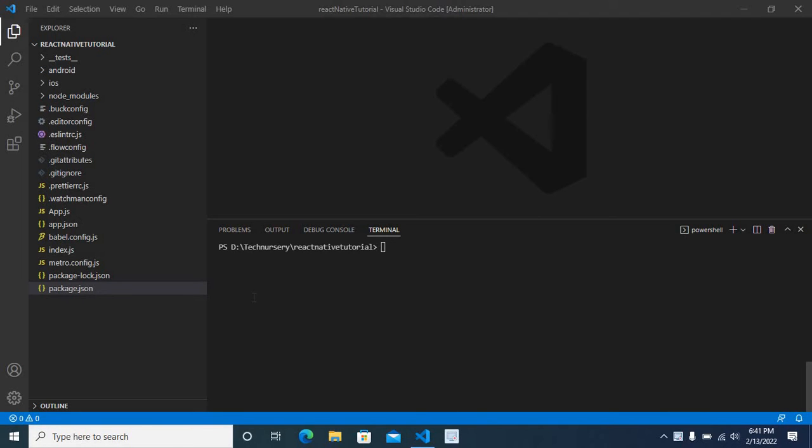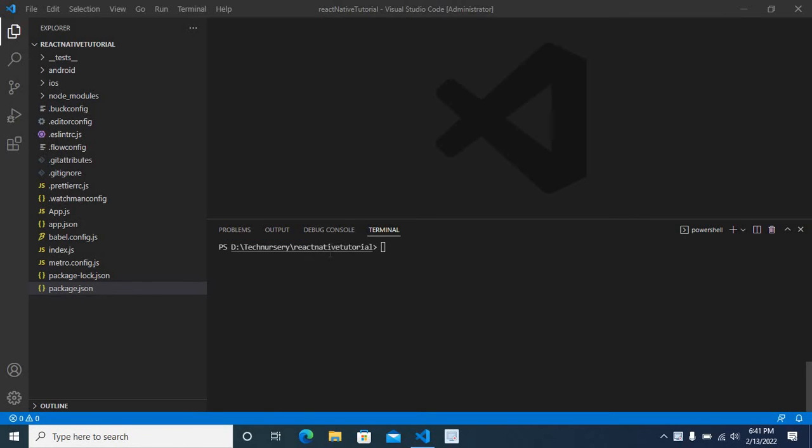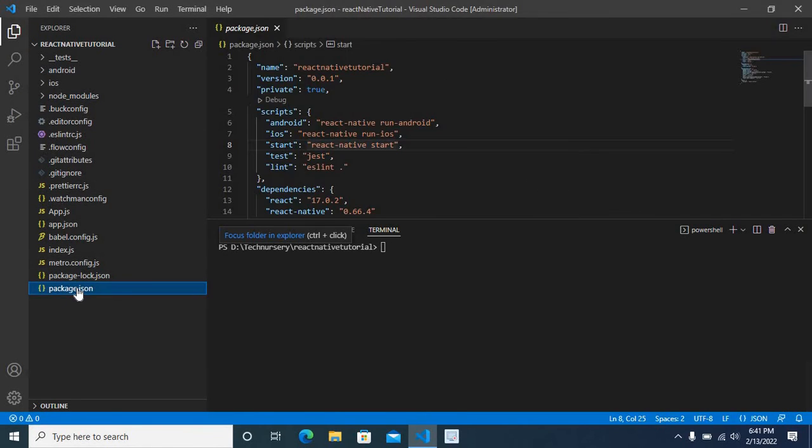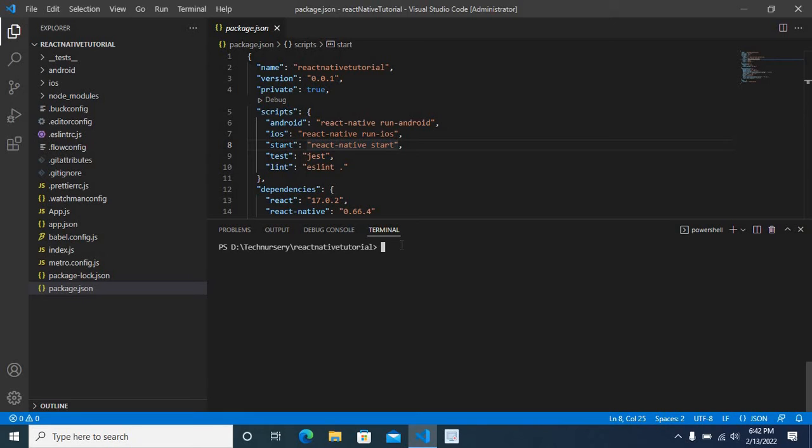My project is react-native-tutorial. It is in D drive, technissory folder, then react-native-tutorial folder. It contains all my project files including package.json. Now I am going to install npm dependency packages using the command npm install, enter.